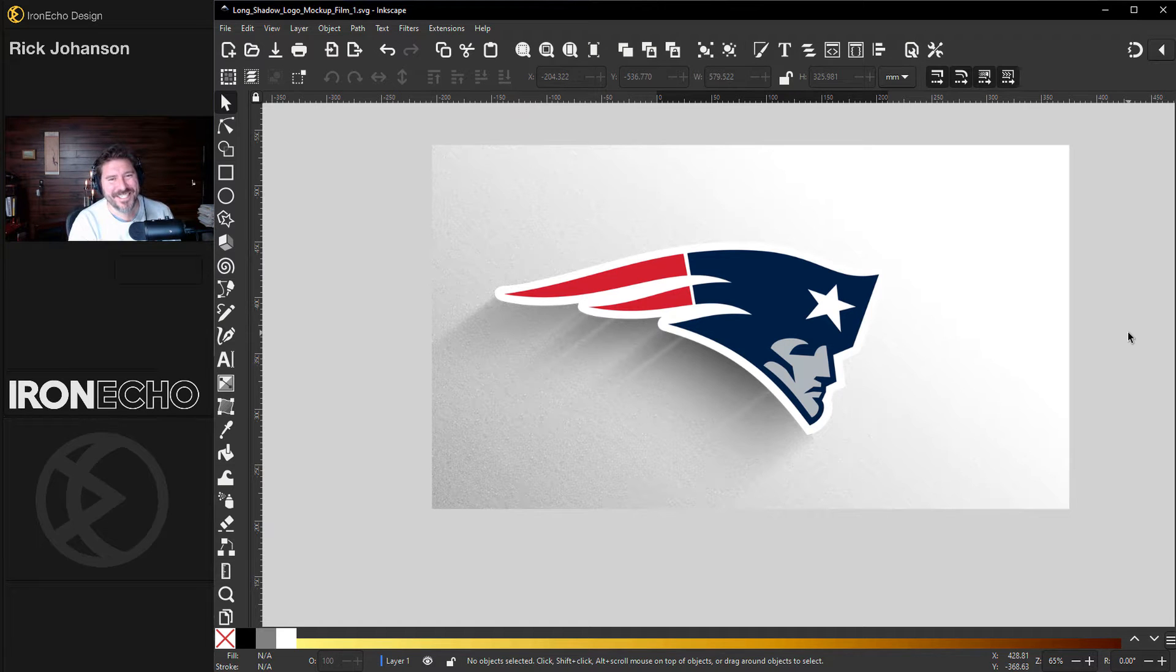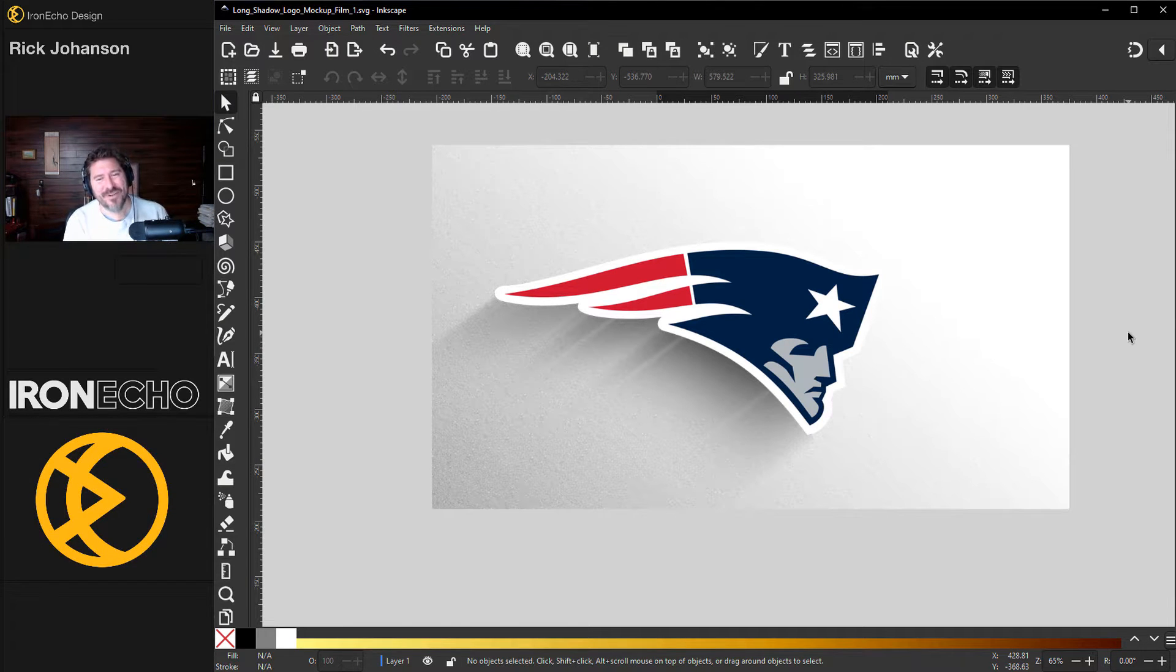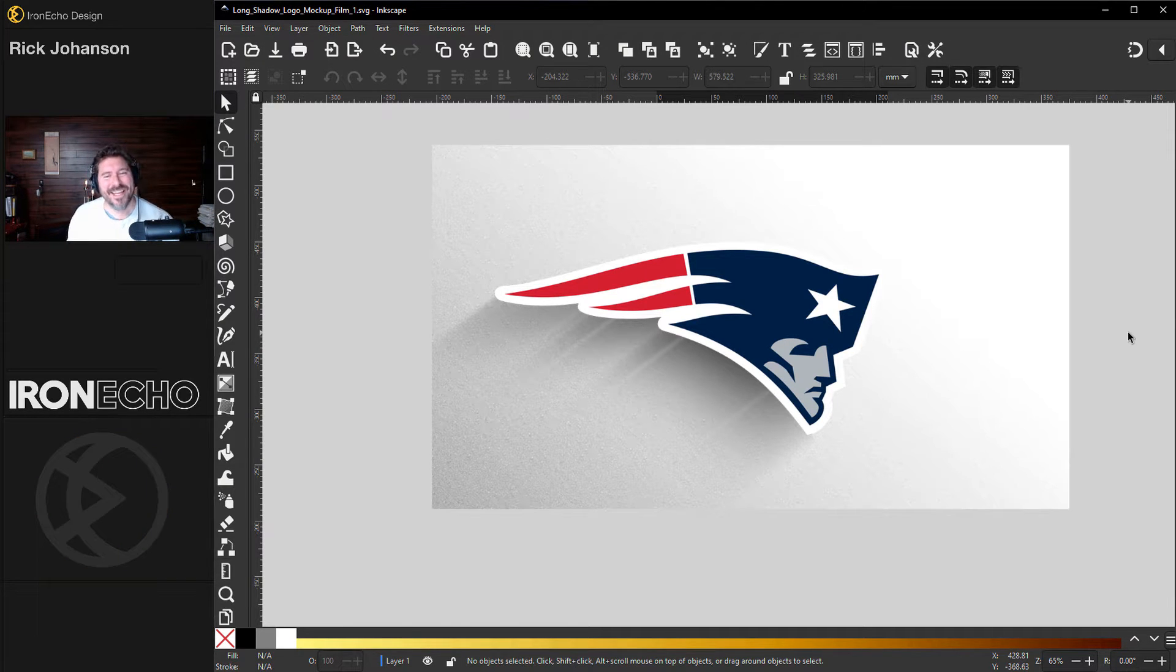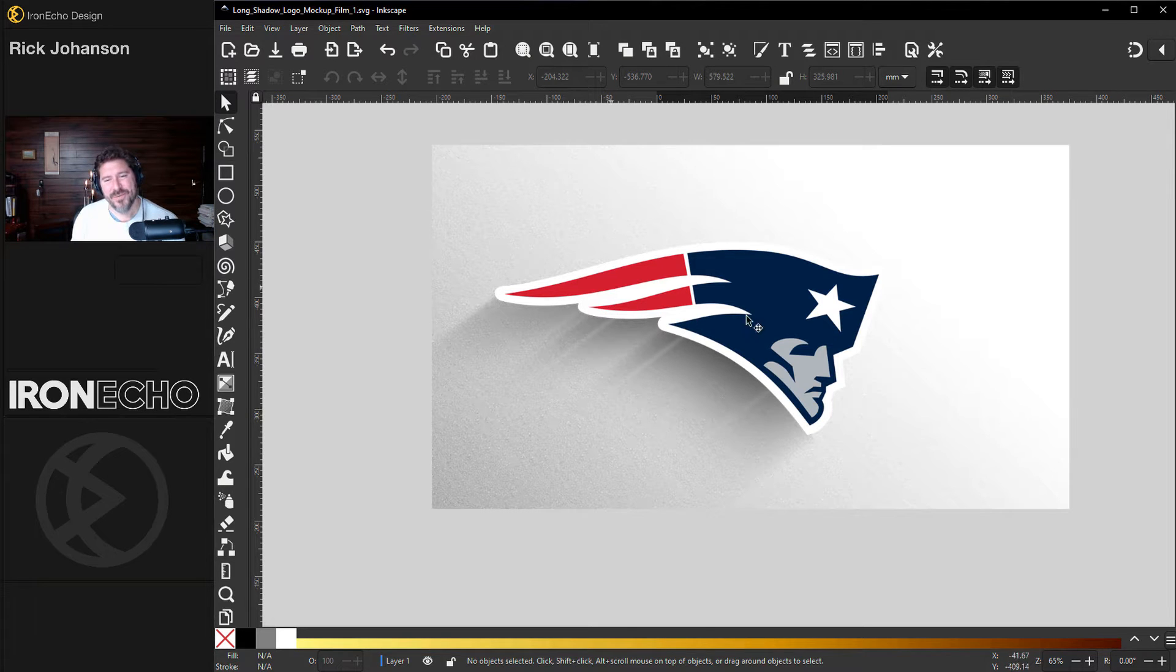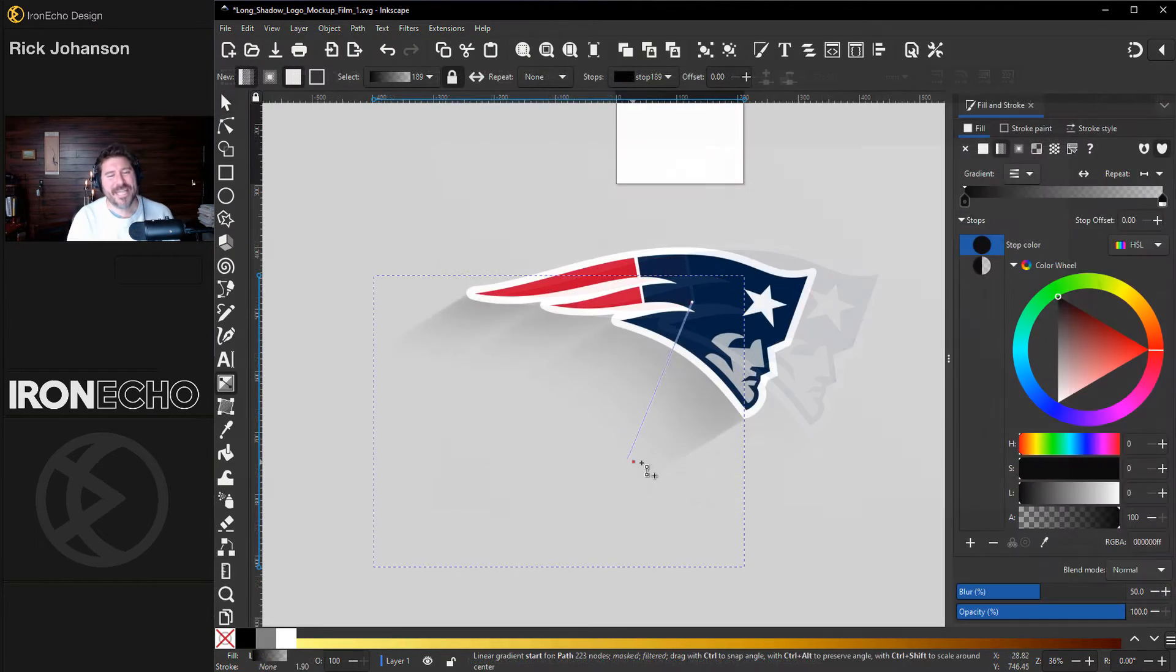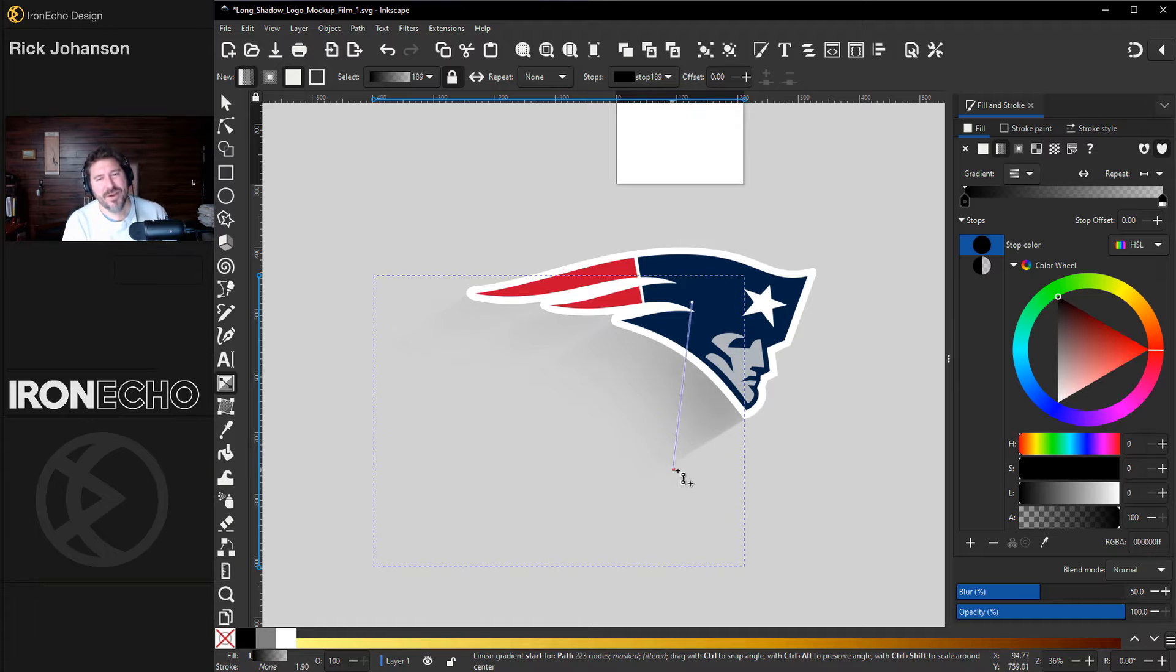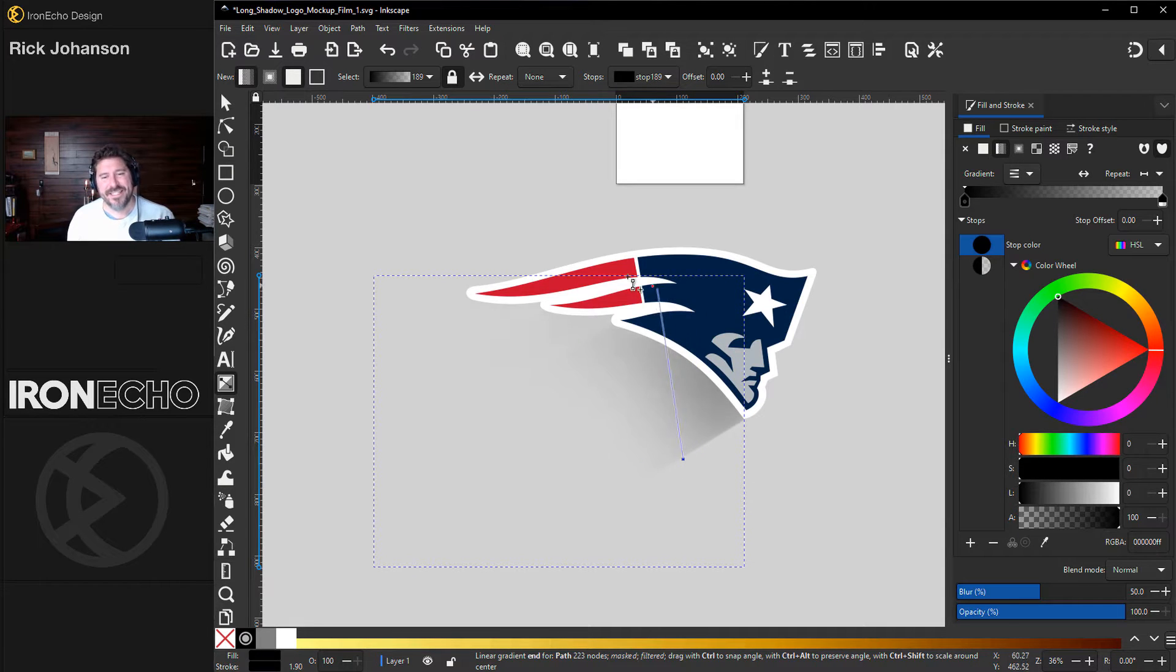I'm Rick Johansson and this is Iron Echo Design. I've noticed a trend lately and I like it. It's this subtle long shadow effect like you can see I made here with this Patriots logo. In this Inkscape tutorial, I'll show you how you can do it for yourself. It's very easy.